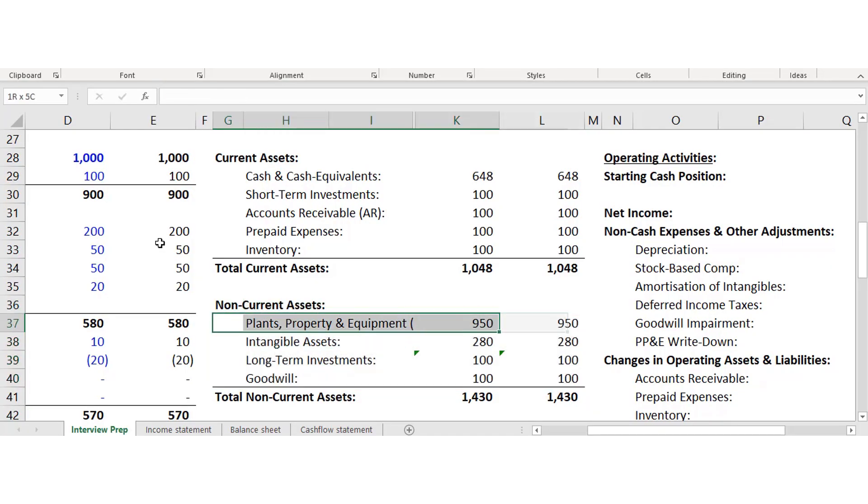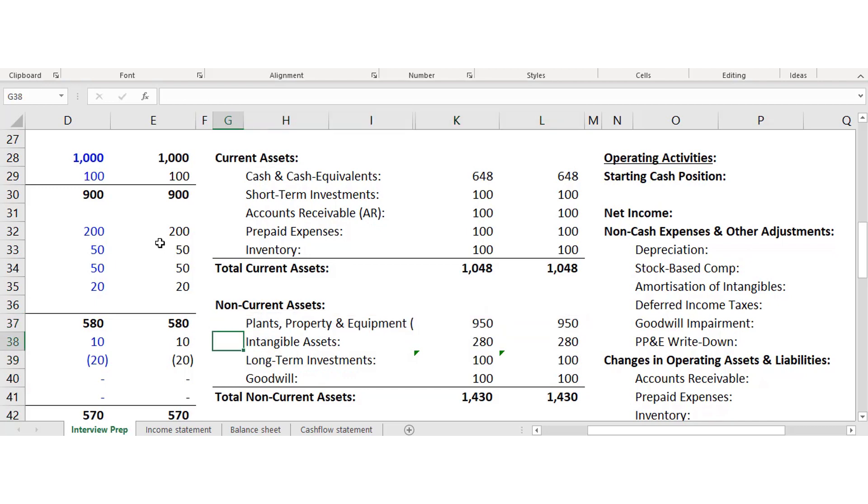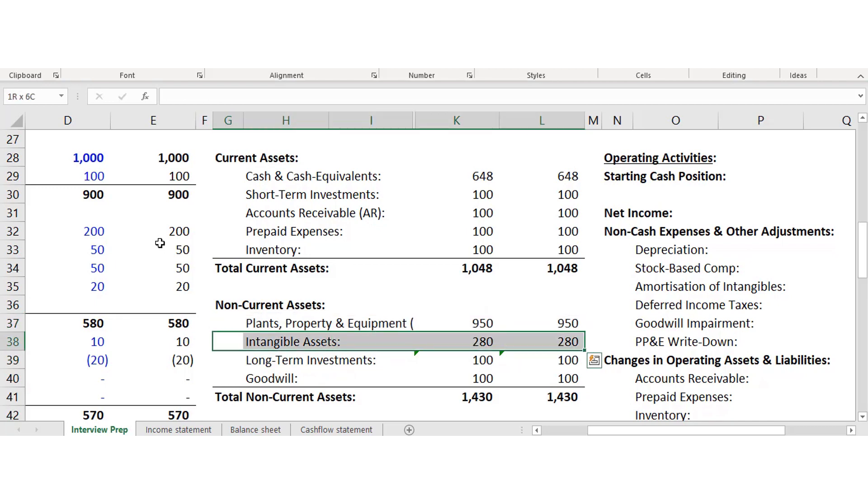Other non-current assets include intangible assets — things like property rights, intellectual property, patents, and branding. These are hard to value but also hard to sell.